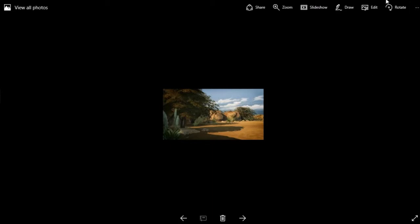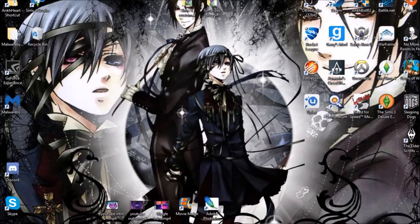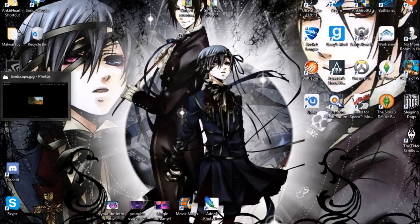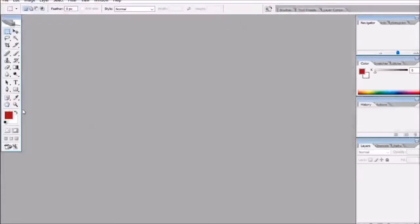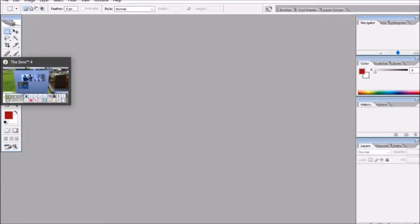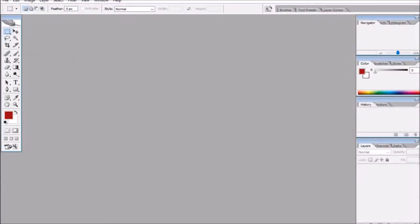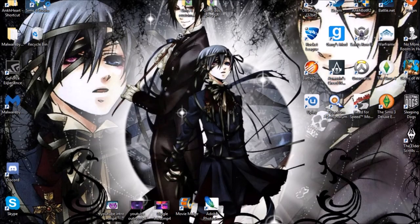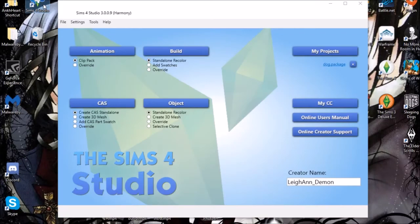First things first, you need a photo editing software such as Photoshop or GIMP, as well as Sims 4 Studio. I will link Sims 4 Studio below. You can find your own photo editing software — I will be using Photoshop CS2. Really old, I know, but that's what I'm comfortable with.